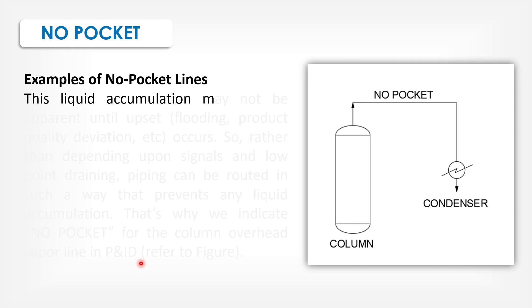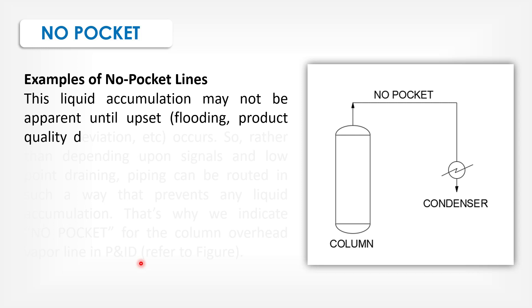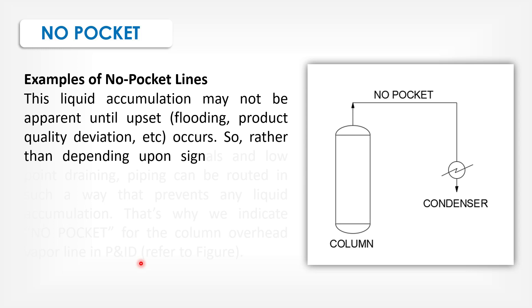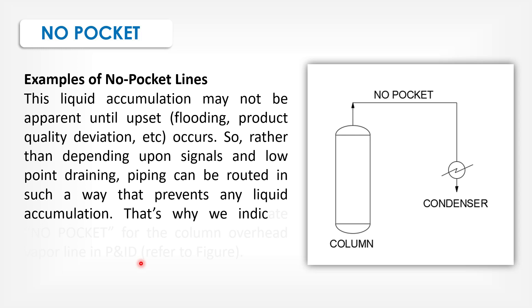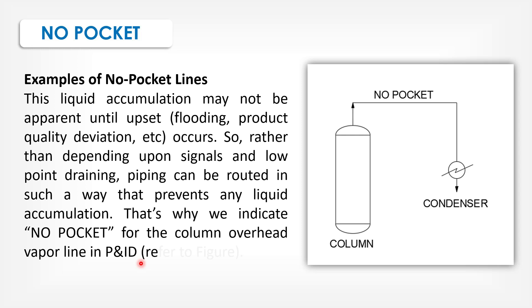This liquid accumulation may not be apparent until outside flooding, product quality deviation, etc. Rather than depending upon siphon and low point draining, piping can be routed in such a way that prevents any liquid accumulation. That's why we indicate no pocket for the column overhead vapor line in P&IDs.